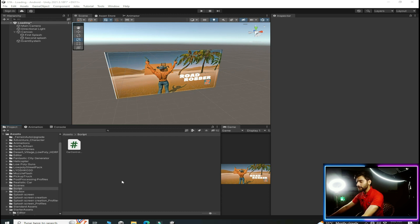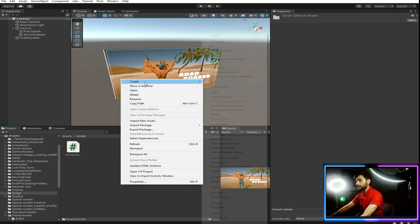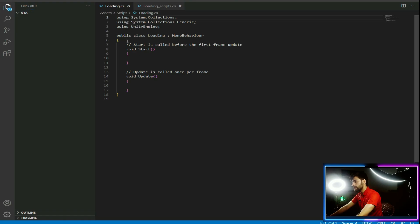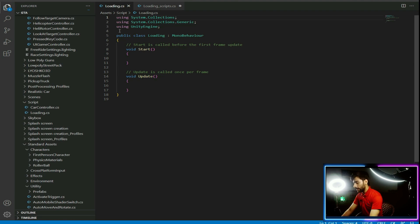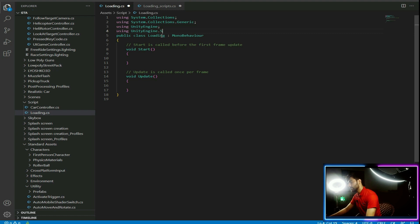Create a new script by right clicking, then click Create and then C# Script. Write its name as 'Loading', then open it inside Visual Studio. Here you need to write: using UnityEngine.SceneManagement.